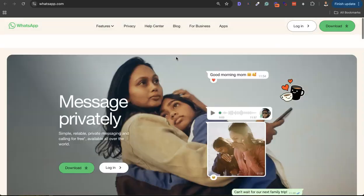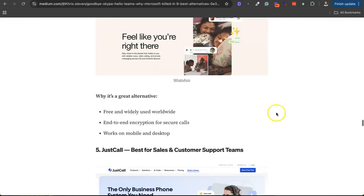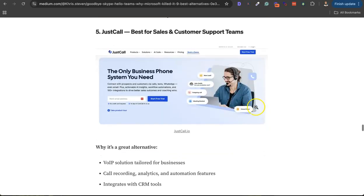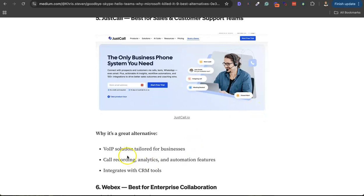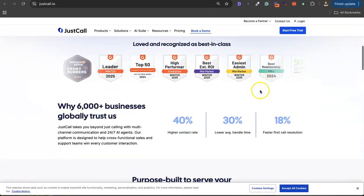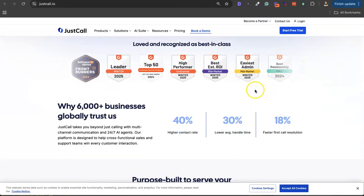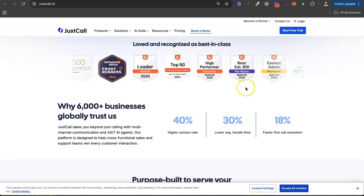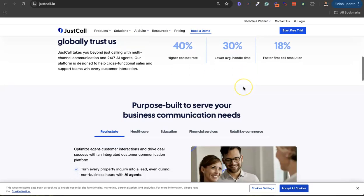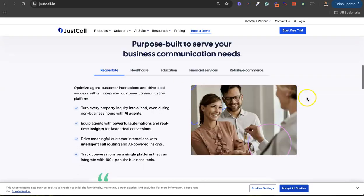Then let's go to the fifth alternative, JustCall. JustCall is more like OpenPhone that I talked about earlier - best for sales and customer support teams. It also has call recording, VoIP solution for international and local calls. This is a really nice alternative to Skype if you are looking to scale your business and connect with clients and your team to streamline your communication. JustCall.io.